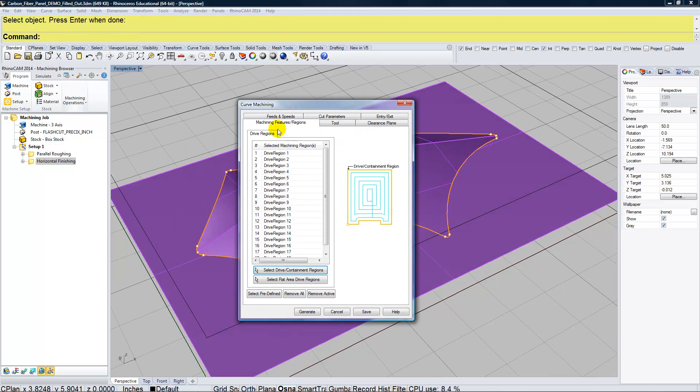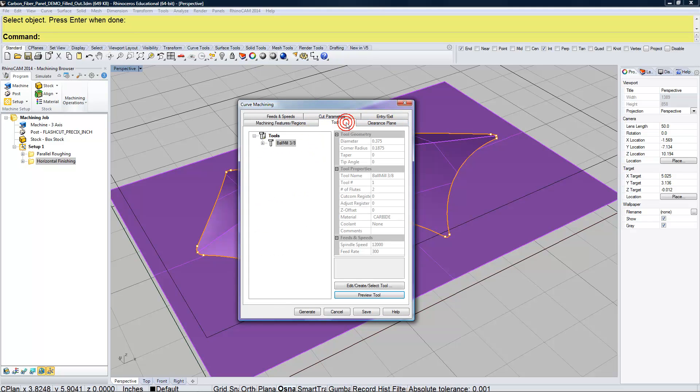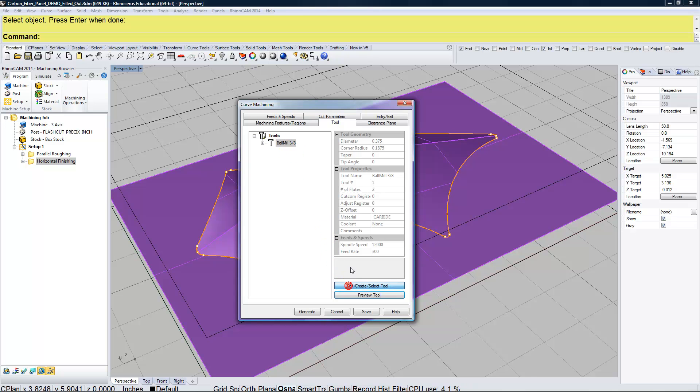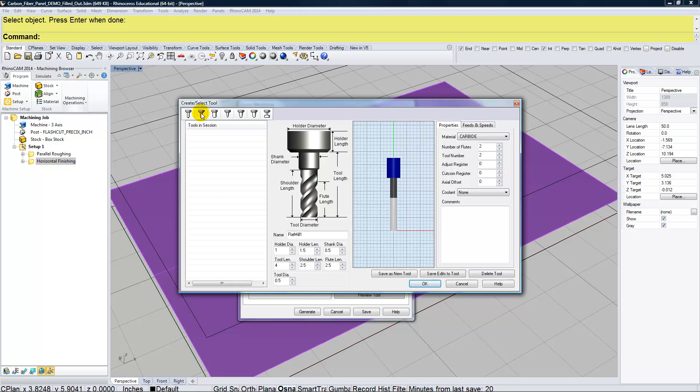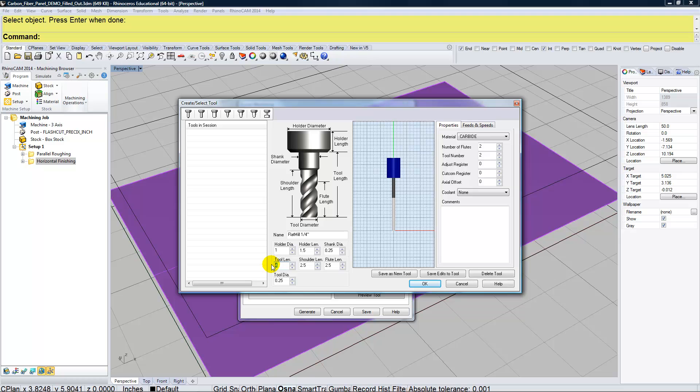And we're just going from left to right through these. I'm going to go ahead and set up the tool. When I made the foam mold, I used a ball mill that was 3/8. For cutting this out, I'm going to use a flat mill. So I'm making a new tool. And I'm going to click on the second one here, which is flat mill. And this one is going to be a quarter inch diameter. So I can set my tool diameter to 0.25. My overall tool length is going to be 2 inches. My shoulder length is 1.75. And my flute, which is actually doing the cutting, is 1.5.